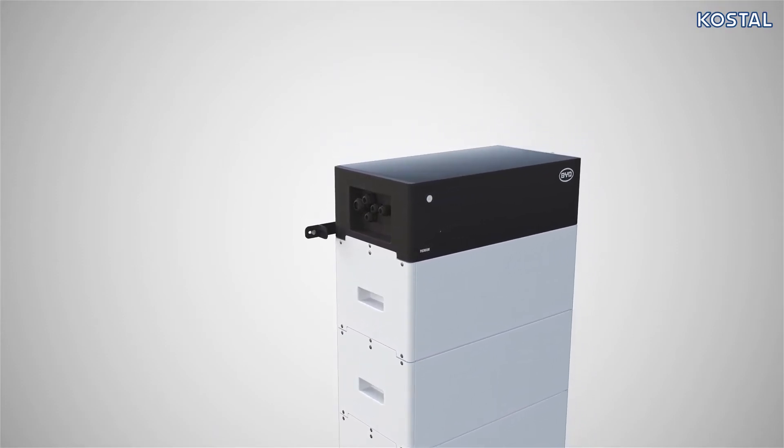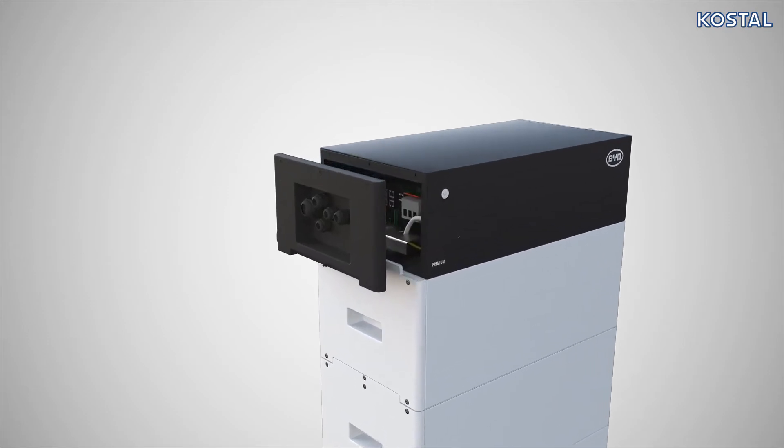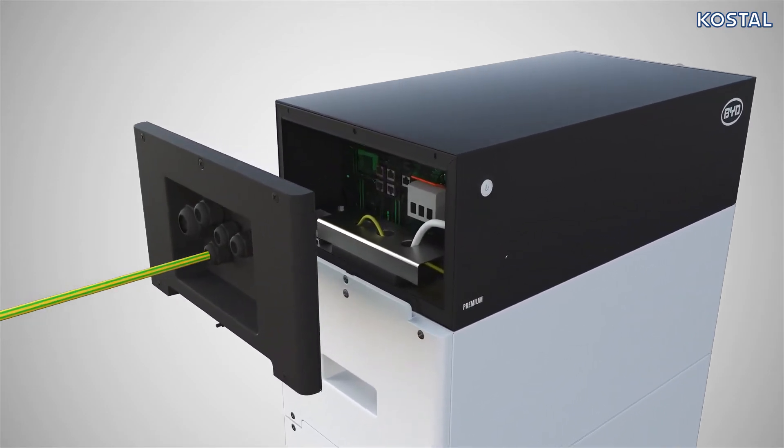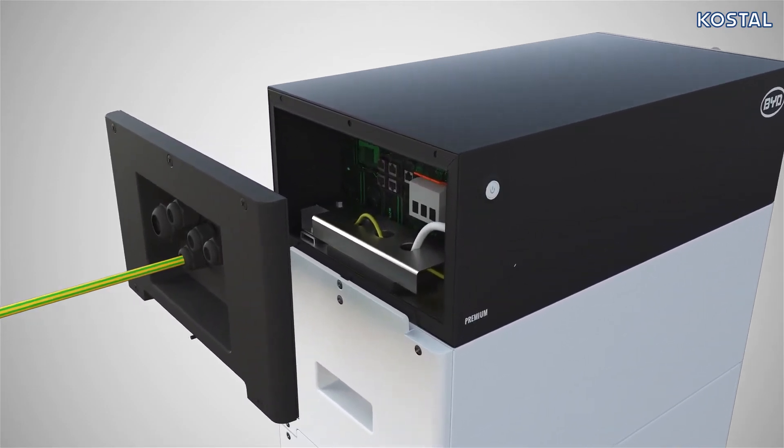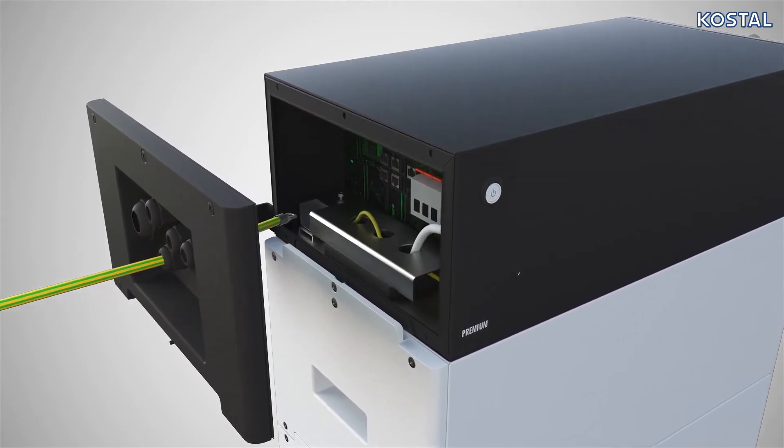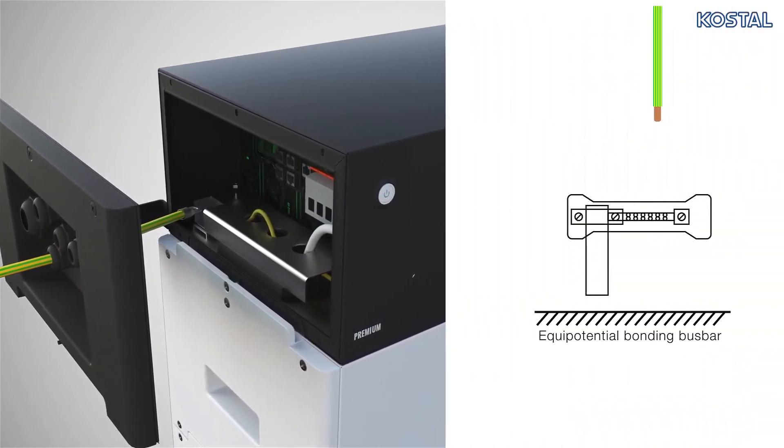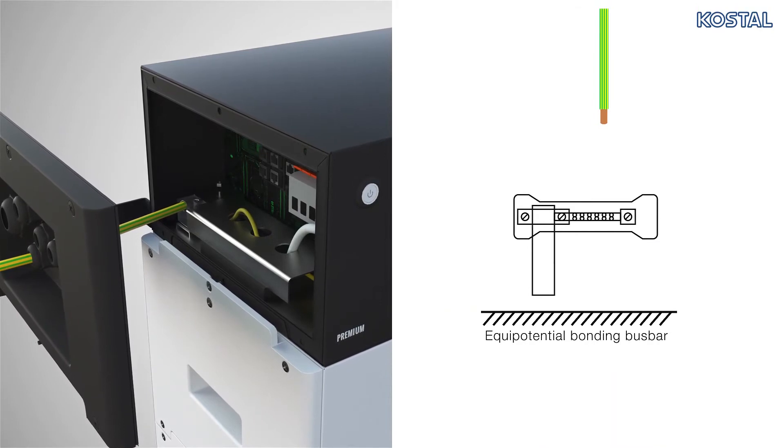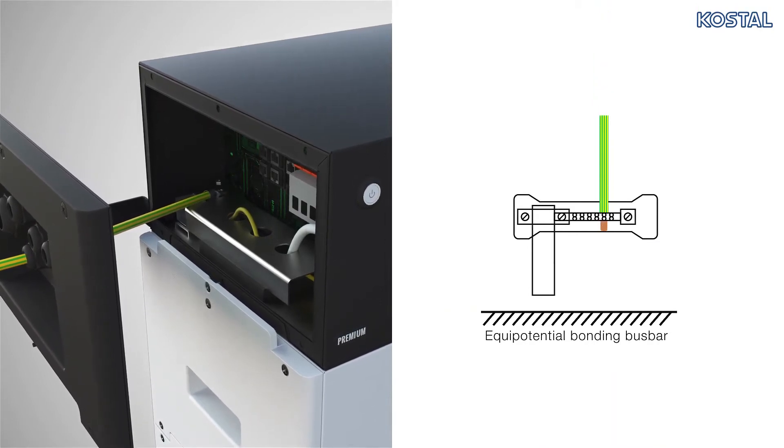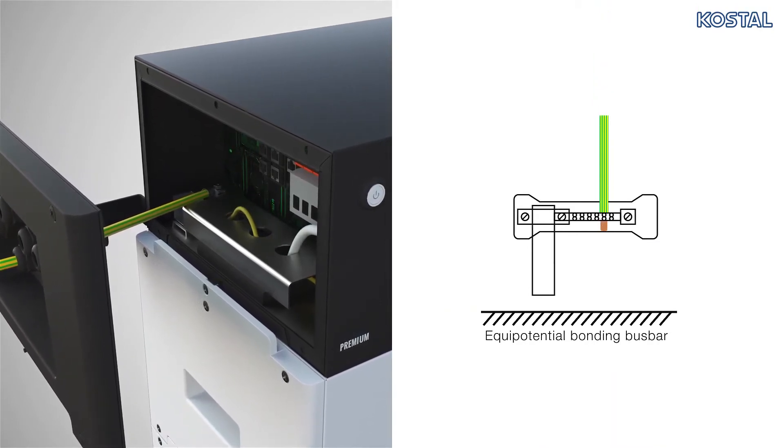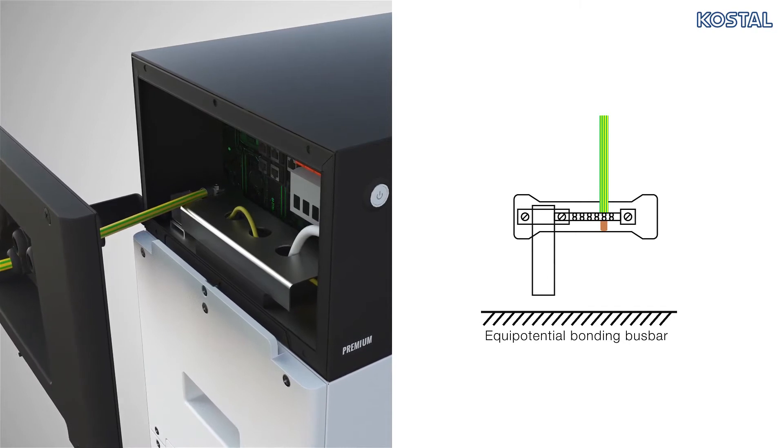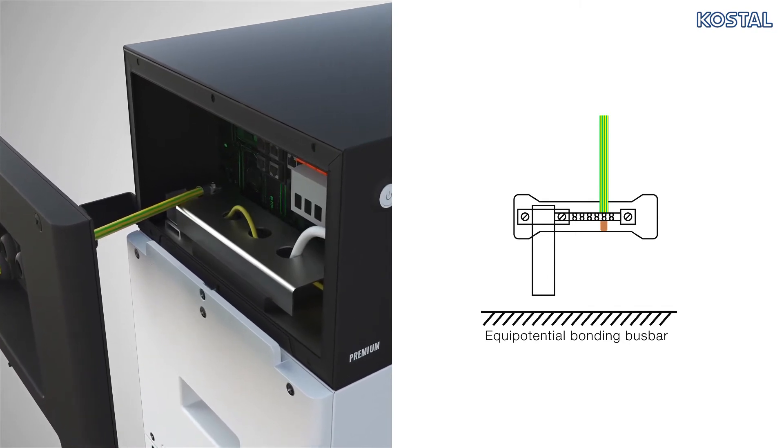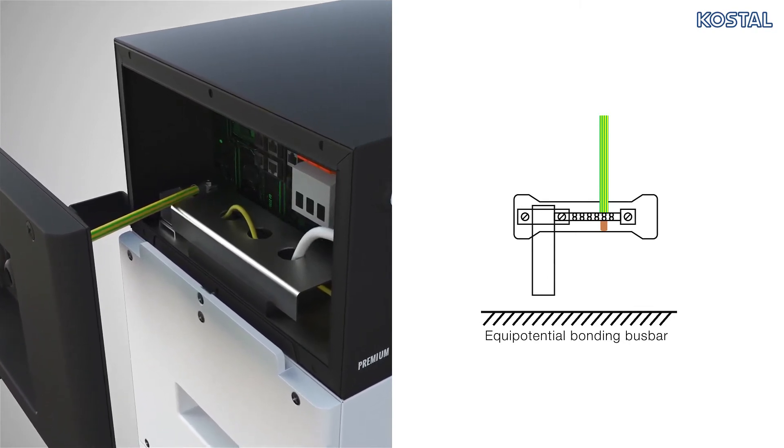Now guide the connection cables through the cable glands provided on the terminal compartment cover of the management module. Start by connecting the PE connection of the battery to the equipotential bonding bus bar. Note, it is absolutely essential that this connection is made. There must be no potential difference between the PE connection of the PlentiCore and the battery.